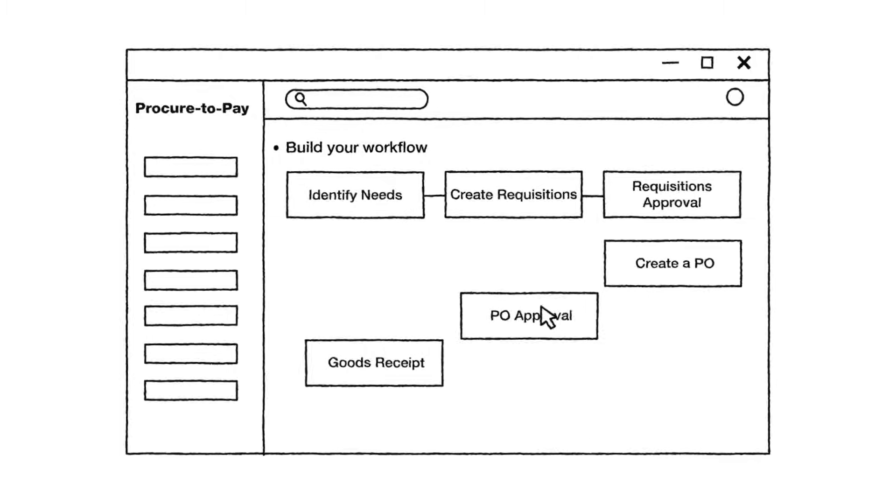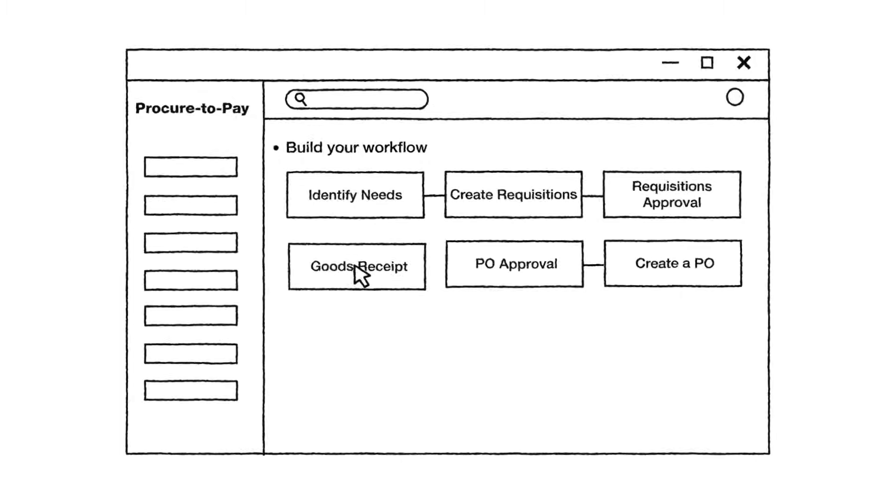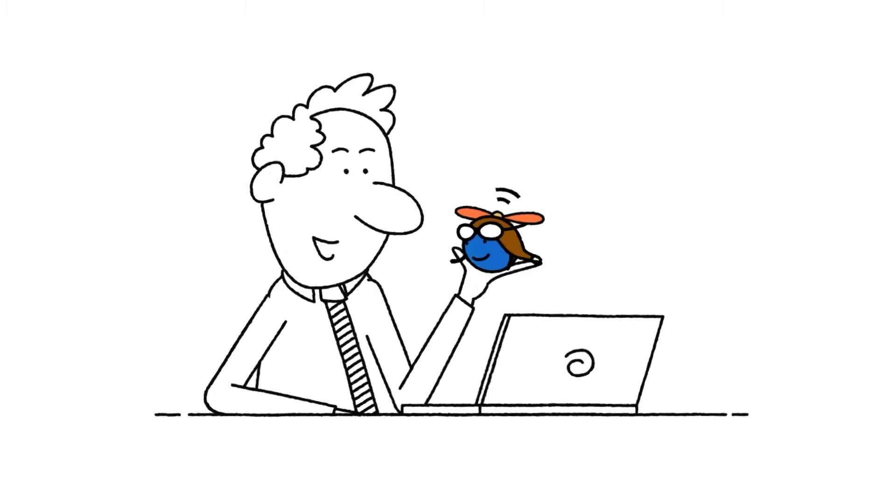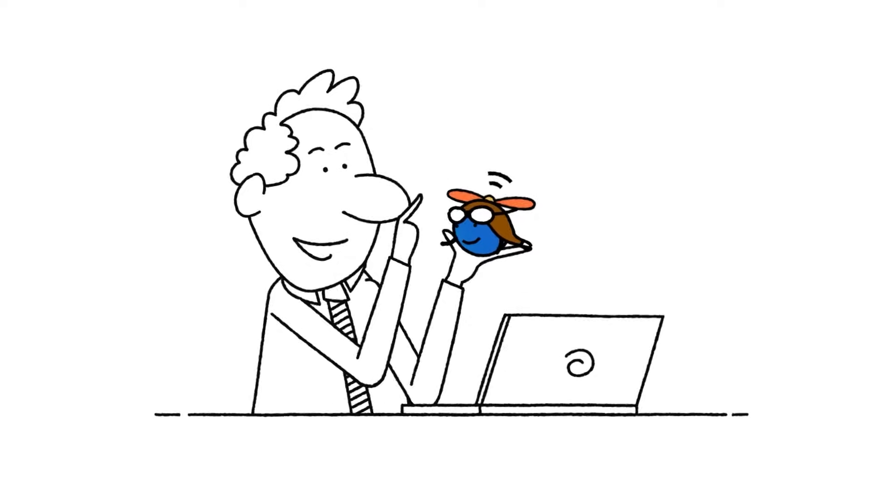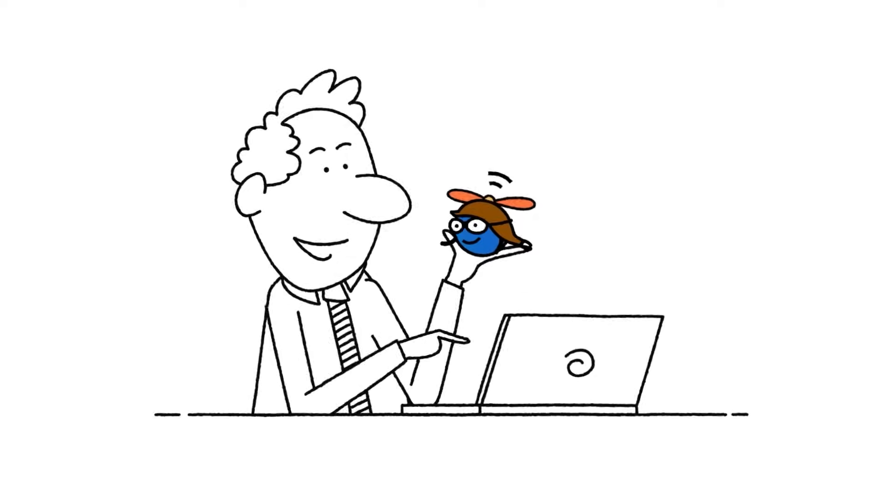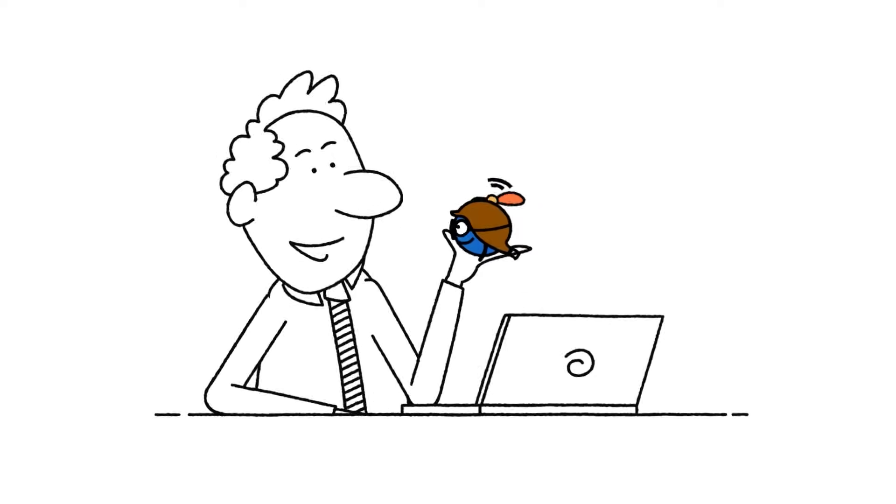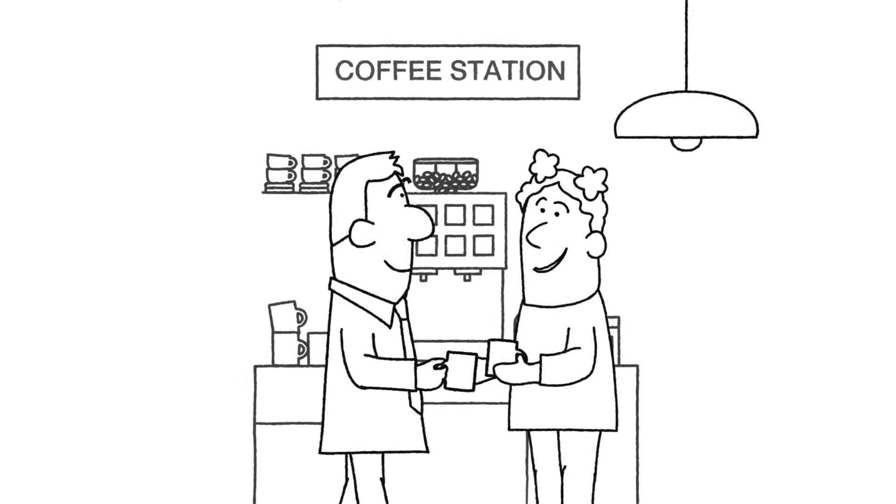There's more? Procure-to-pay specialists can easily create and refine AI agents in a low-code environment, tailoring them to specific workflows. And they can be built by process owners or business users. Just like you did, Madhu.